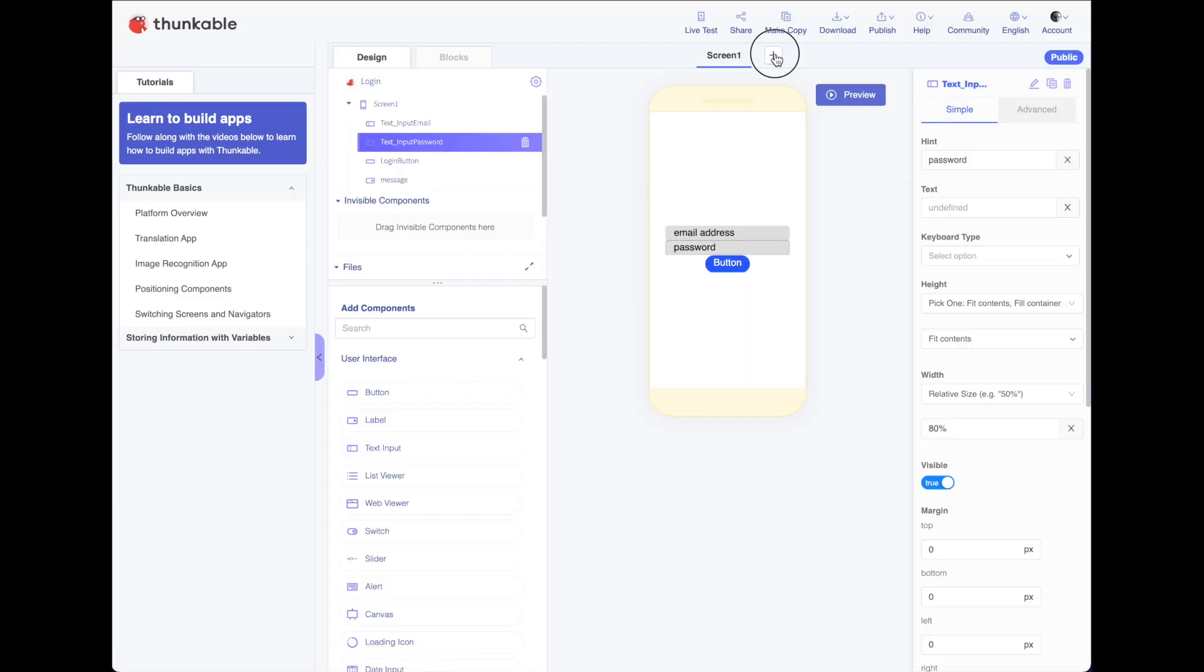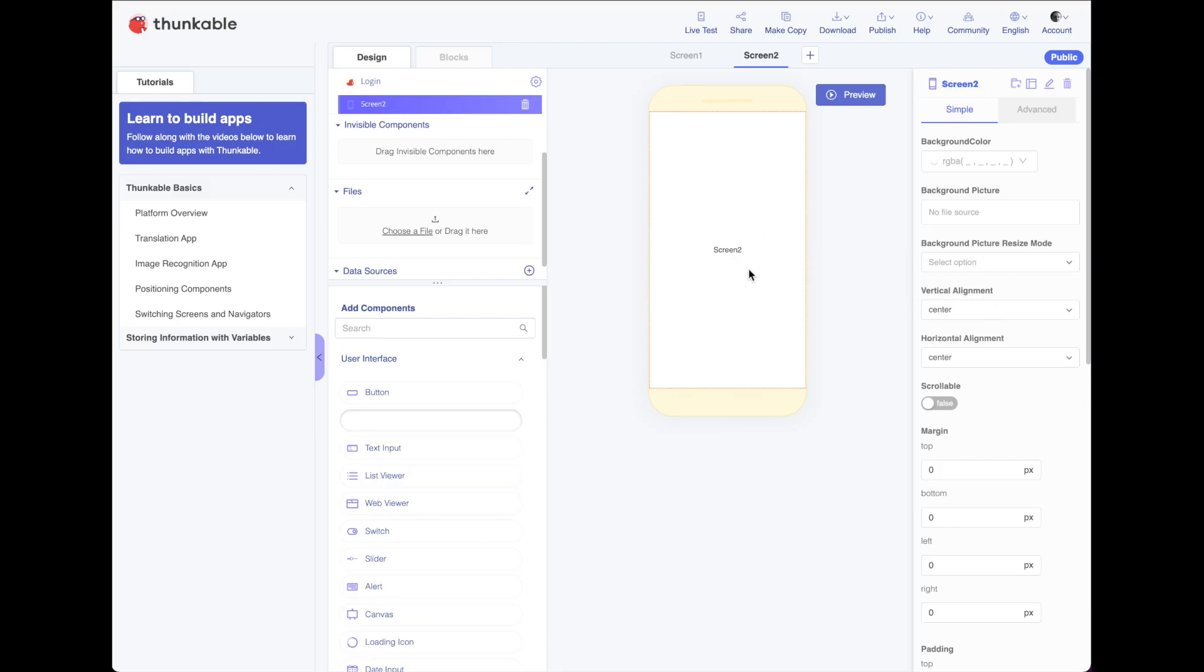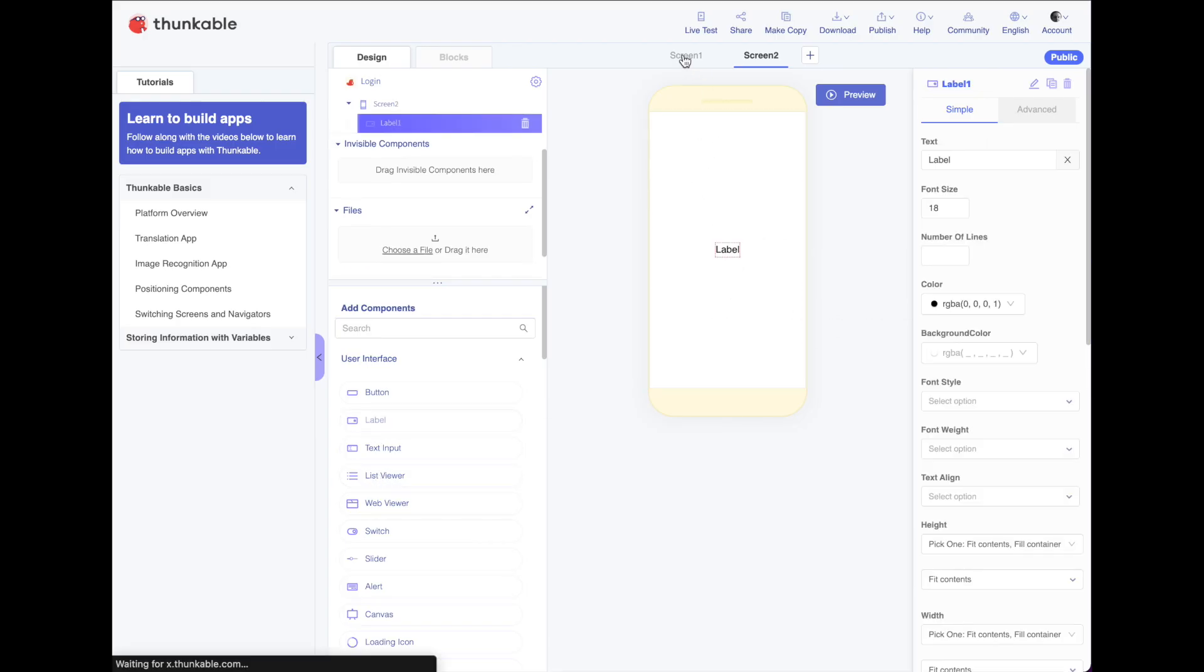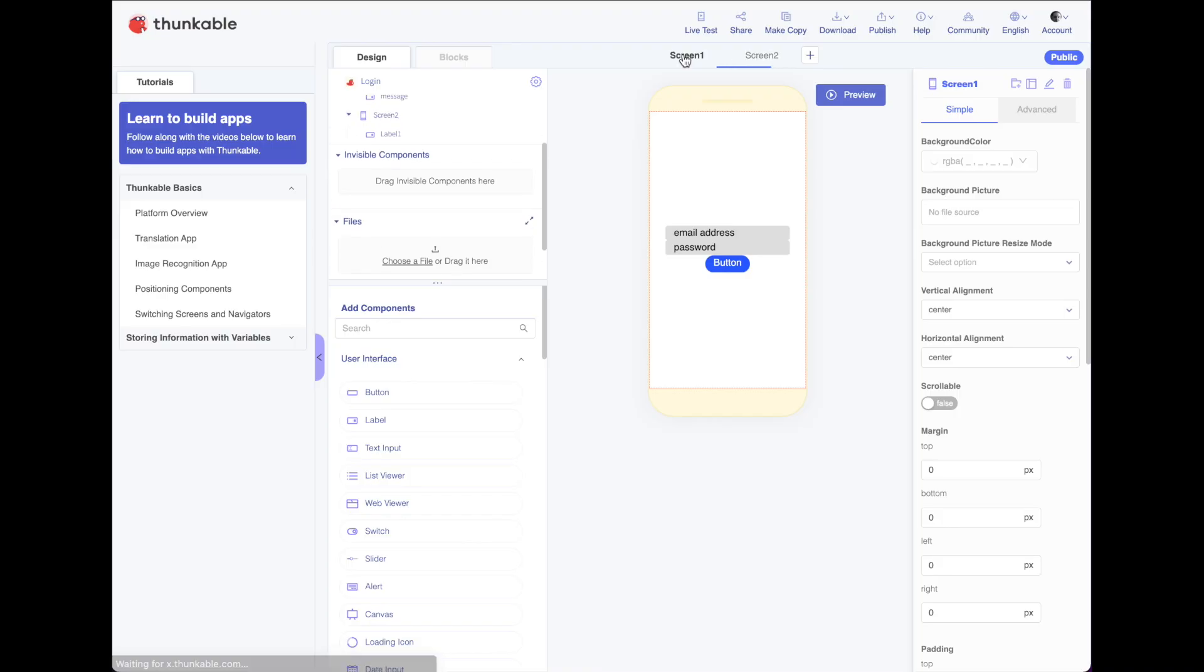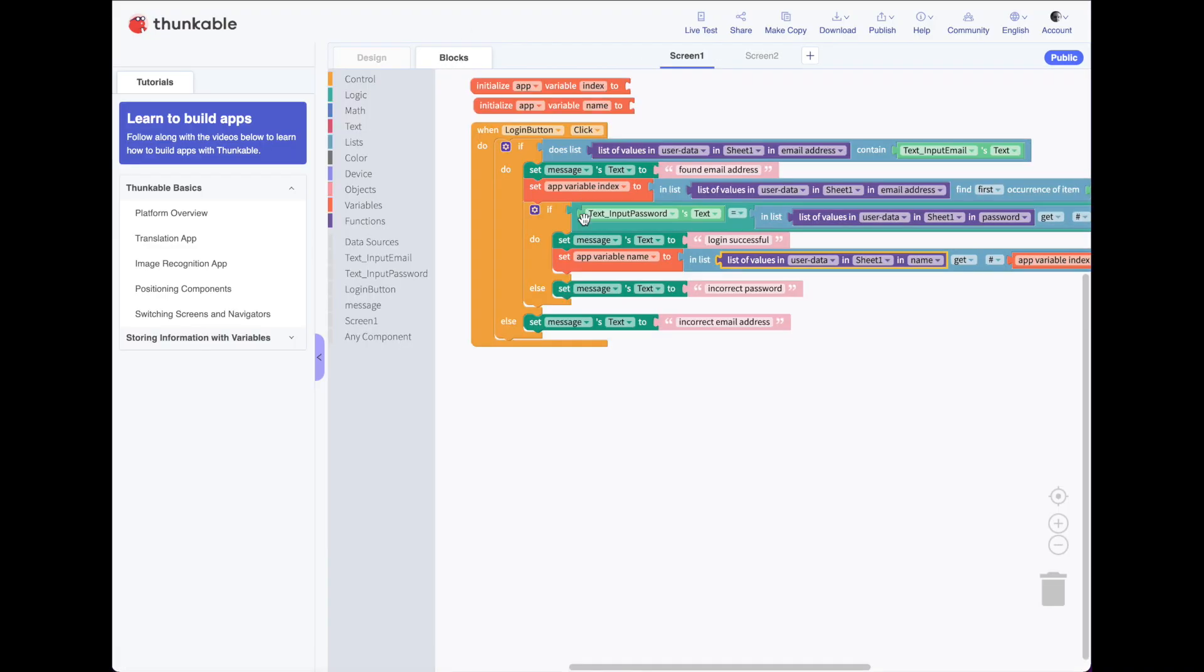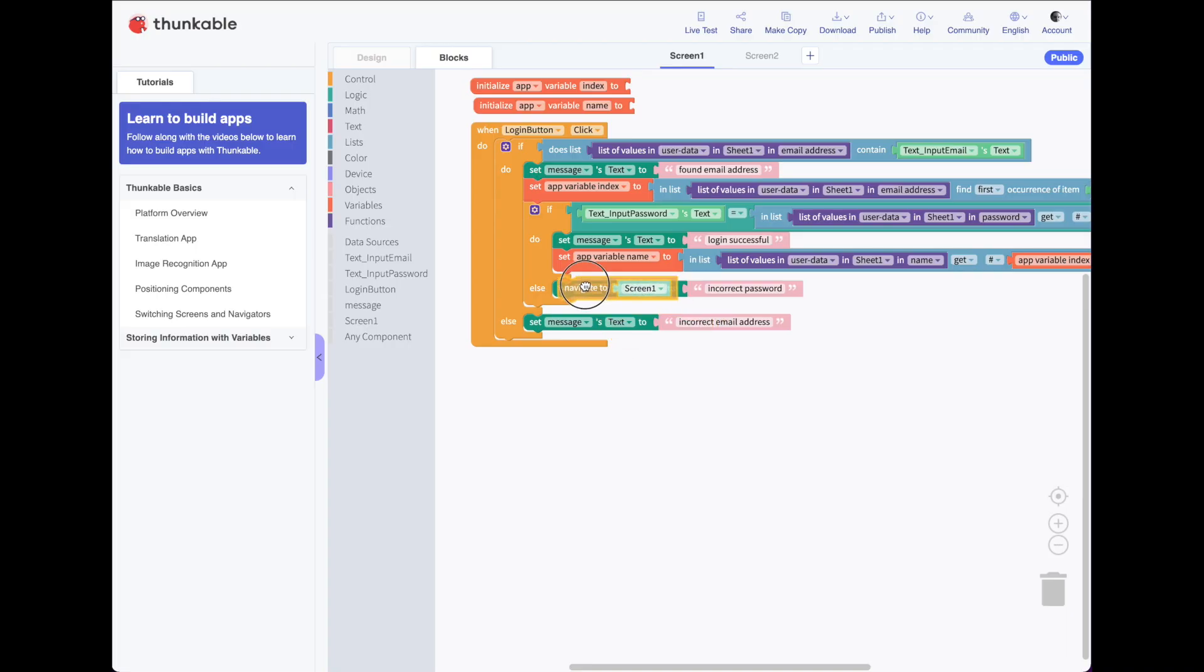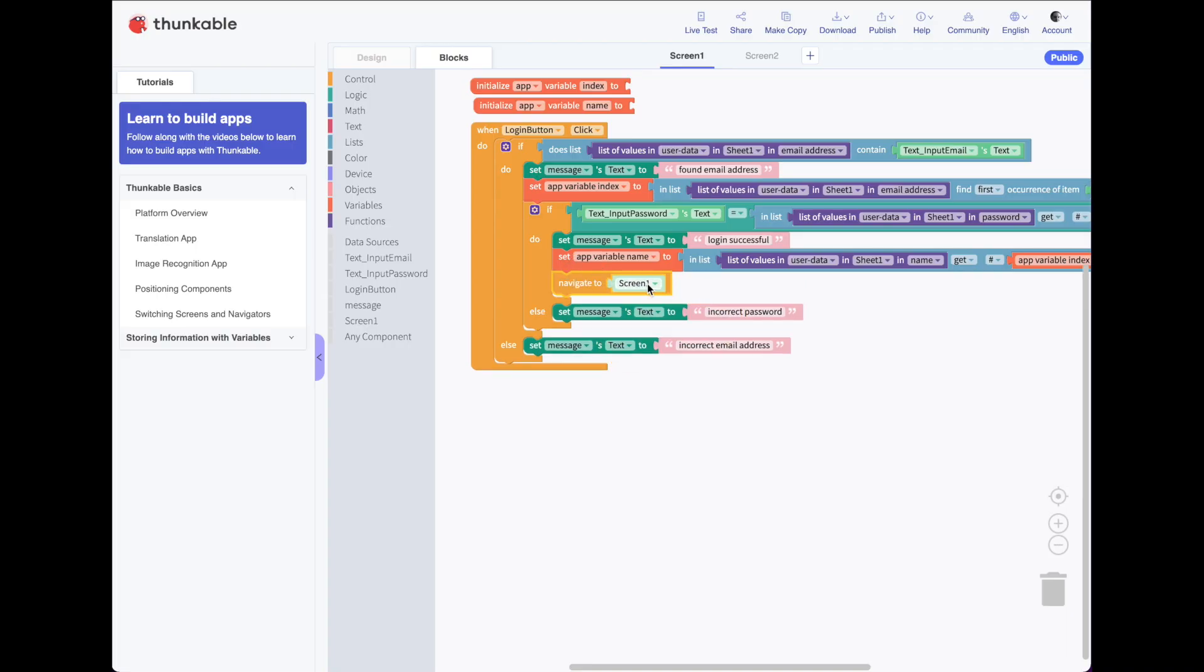And then what do we want to do? Well, we need a new screen, a welcome screen. And here we'll drop a label and we want our screen. Once we have successfully logged in, we want to move on to that welcome screen. So we'll go under control and we'll say navigate to screen two.